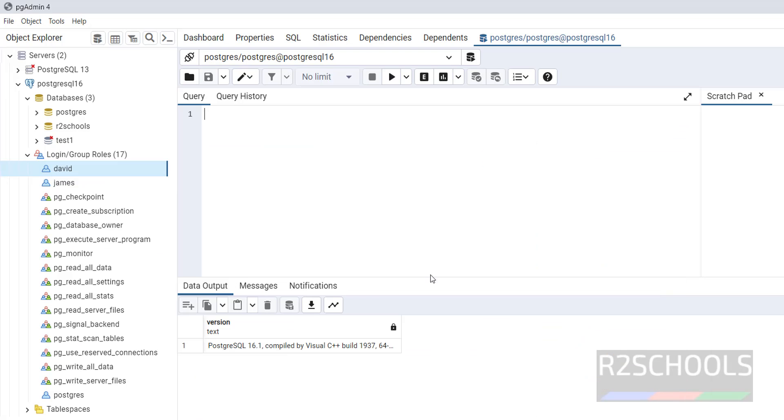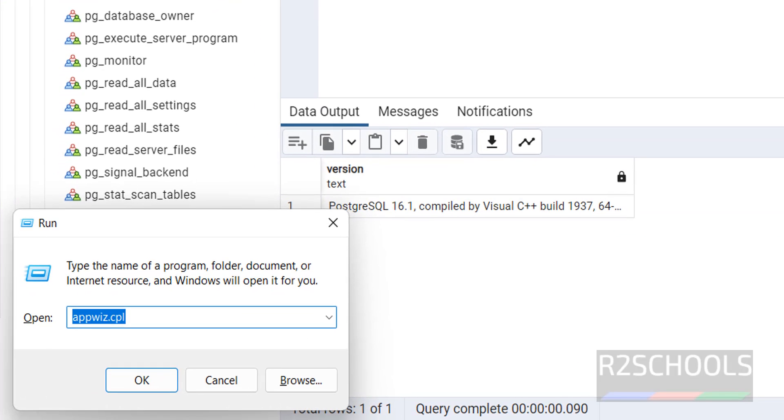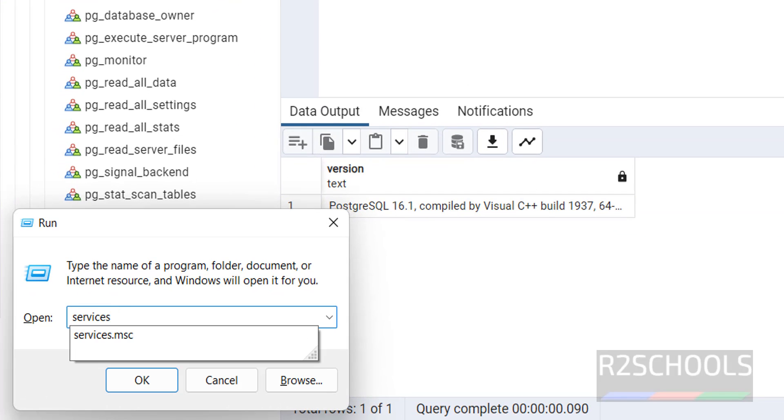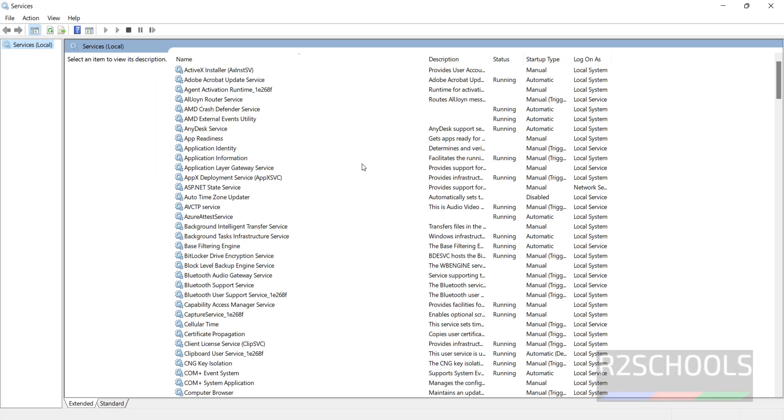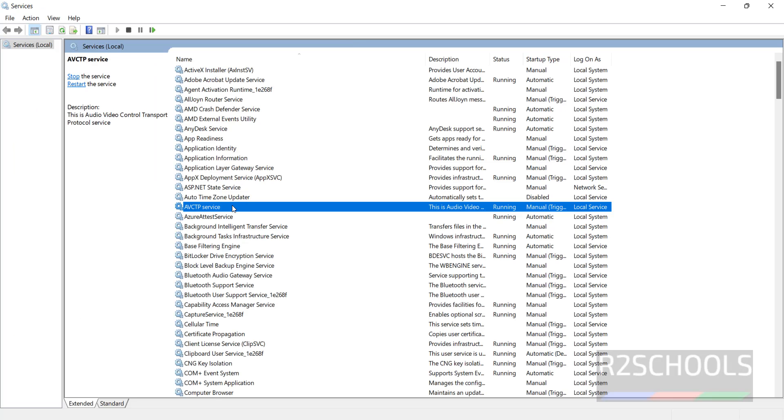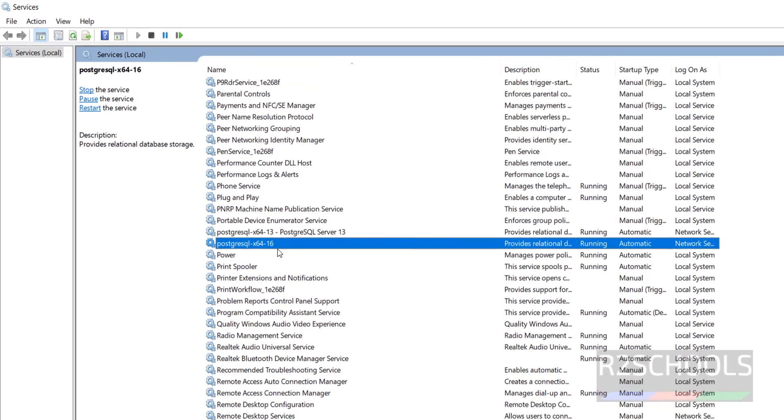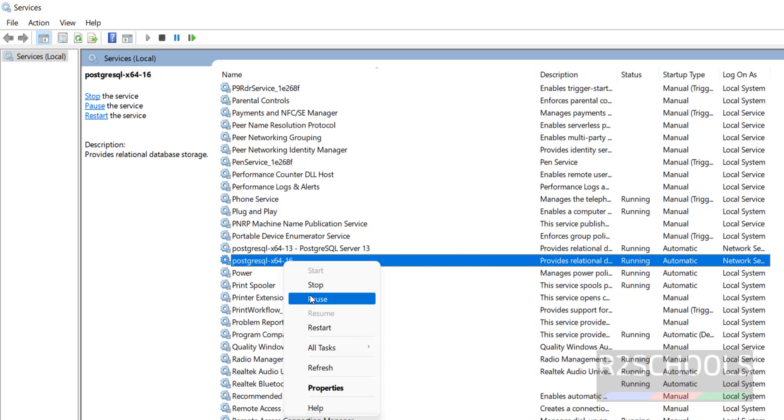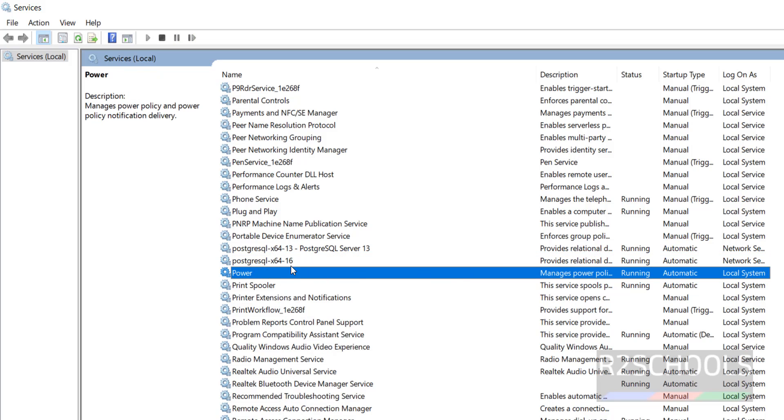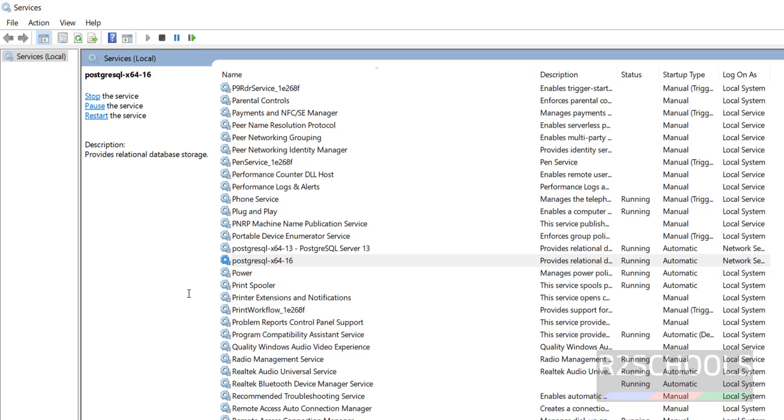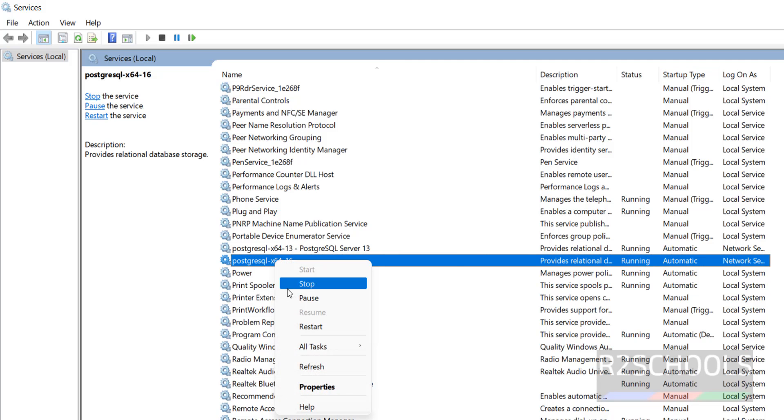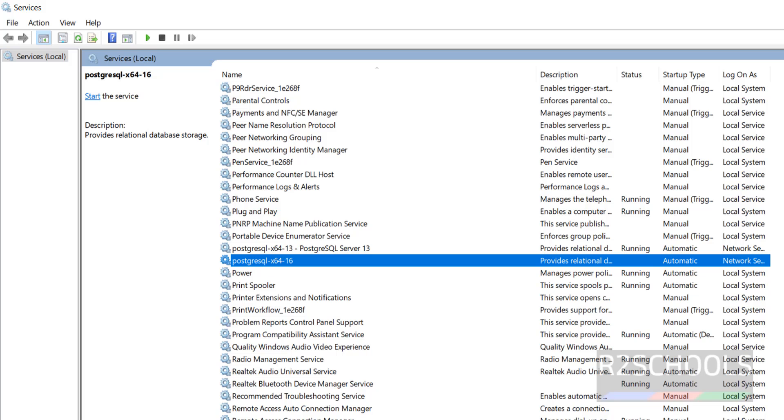Next is we will see how to start and stop PostgreSQL on Windows. See, it is running. If you want to stop, click on stop button. Or click on restart. The same way, you can use restart button, restart link. All three are same. Suppose let's stop this one.